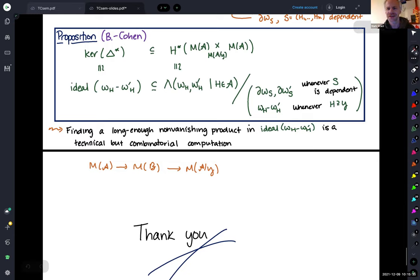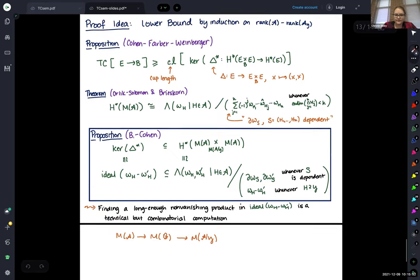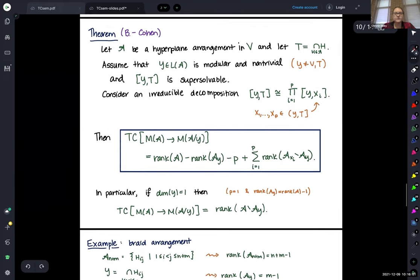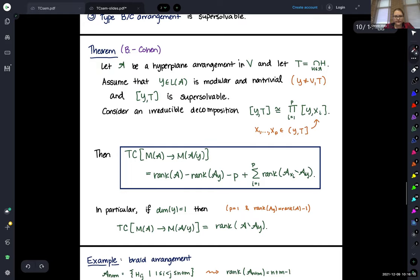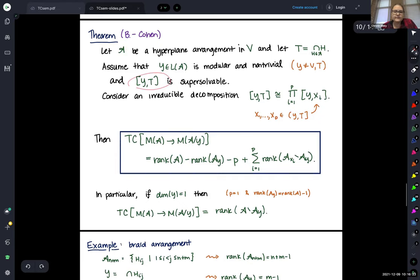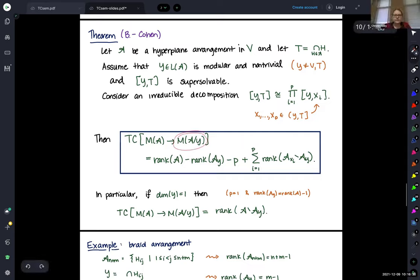[Audience question] Is it known when an arrangement complement is aspherical? And when is this quotient arrangement aspherical? [Speaker] There are a lot of examples of when it's aspherical, but I don't think there's an if-and-only-if statement. When the intersection lattice itself is supersolvable, the complement is a K(pi,1) space. In our theorem, we don't actually need the arrangement itself to be supersolvable — we need some piece of it to be supersolvable. Really, the fiber is aspherical in these examples, but the base space might not be.